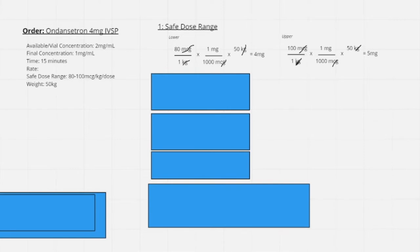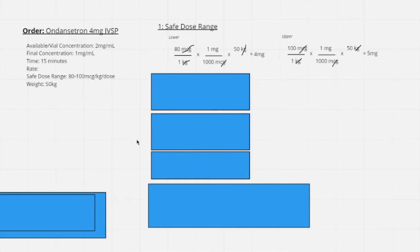Our safe dose range is 4 mg to 5 mg. We cross-check this with the order to make sure the order falls within this range. If it is below or above, we need to question the order — we do not give the dose and we call the provider. This might mean they change the order, or we may need to override it. As a nurse, it is your responsibility to question orders that do not fall within safe dose ranges. If it is a safe dose, we can proceed as usual.